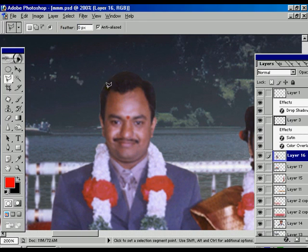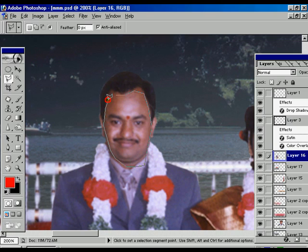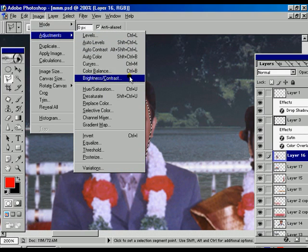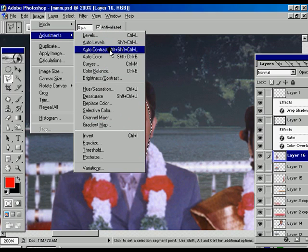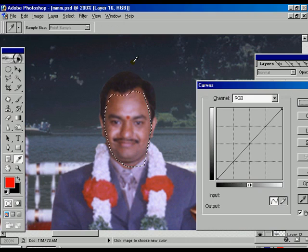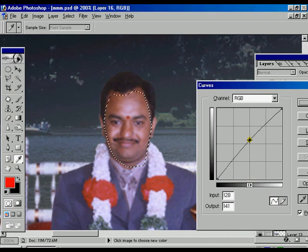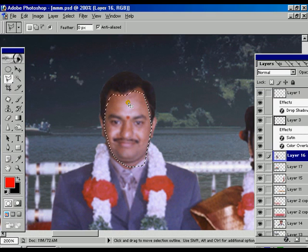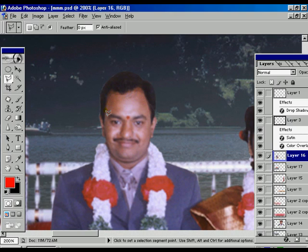Giving the feather value of 0, making a selection over the face of the bride. The selection is complete. Going to the adjustments — we are using the Curves option. Adjusting the curve upward and pressing OK. Ctrl+D to deselect. We notice a little bit of edge visible on the face which looks odd.